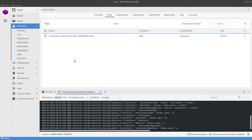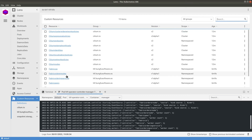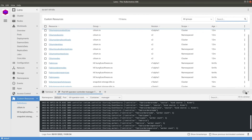The custom resource definitions can be found in the custom resource section. If you click on the definitions you can see that we have custom resource definitions available for Fabric components.